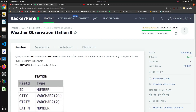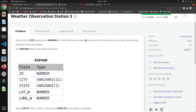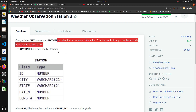The next question in this SQL series is Observation Station 3 — Station 2 is missing. Here we have to query a list of city names from the station table. The basic task is to extract the city column for cities that have an even ID number. We also need to print the results in any order but exclude duplicates from the answer.